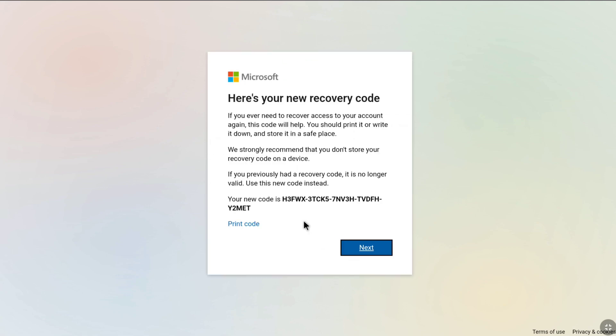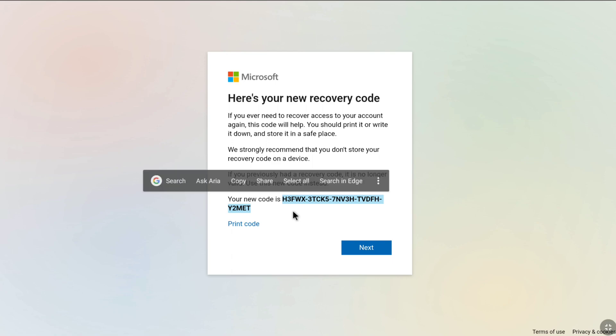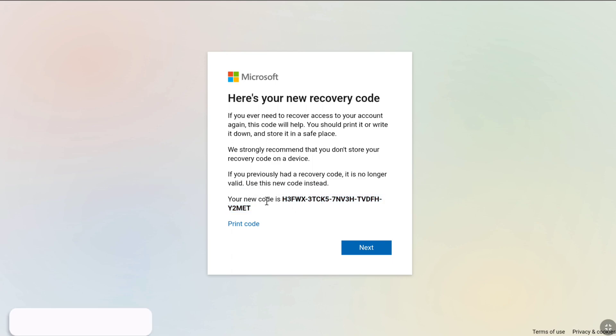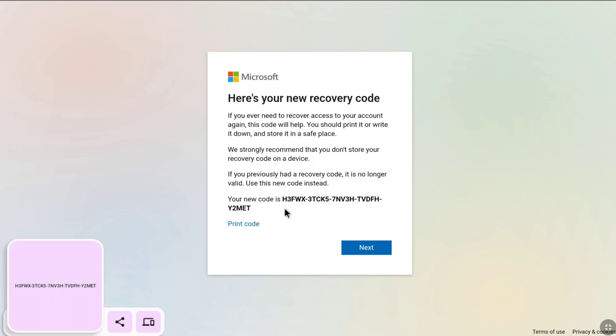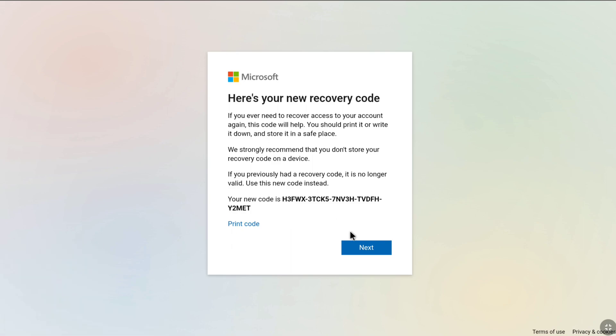Microsoft will now provide you a new recovery code for your Microsoft account, and your old previous recovery code will no longer work. Copy this new recovery code, and then click on Next.